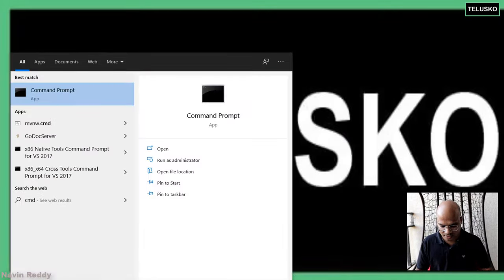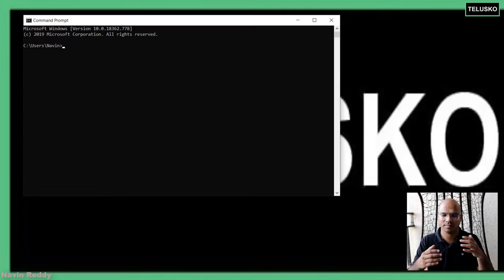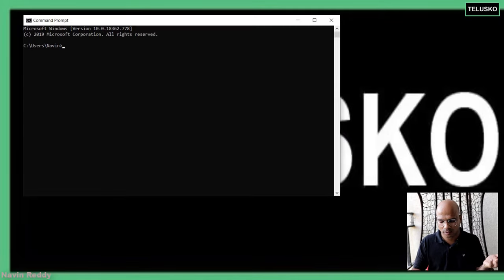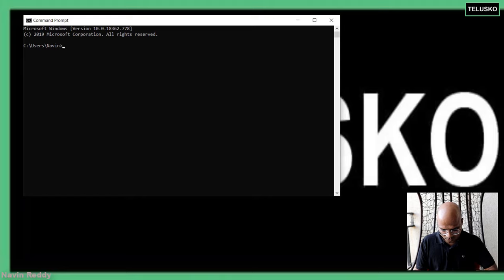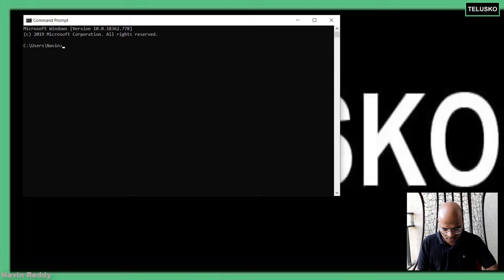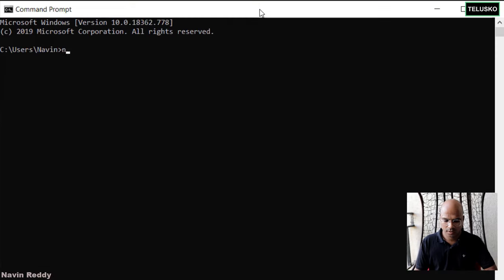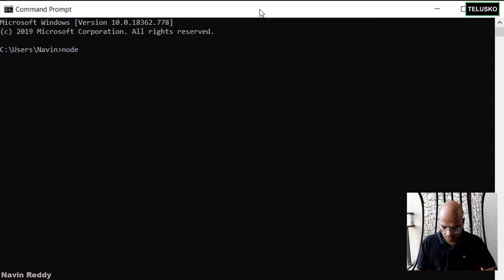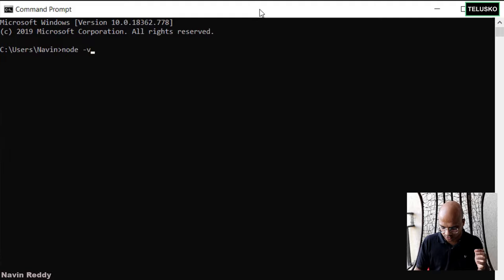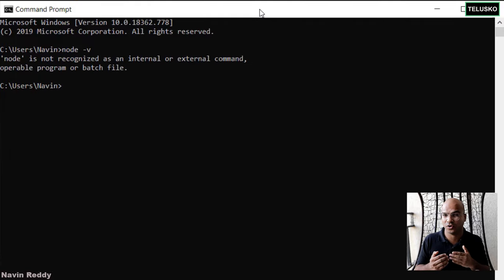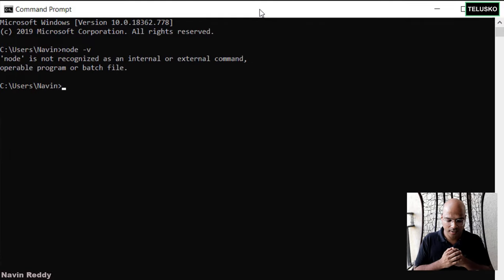So how do you verify? You can just go to CMD or your command prompt, maybe terminal or command prompt. And here, you can simply search for Node V, which is version. If it is giving you the version, that means Node is installed. So you can continue with that.